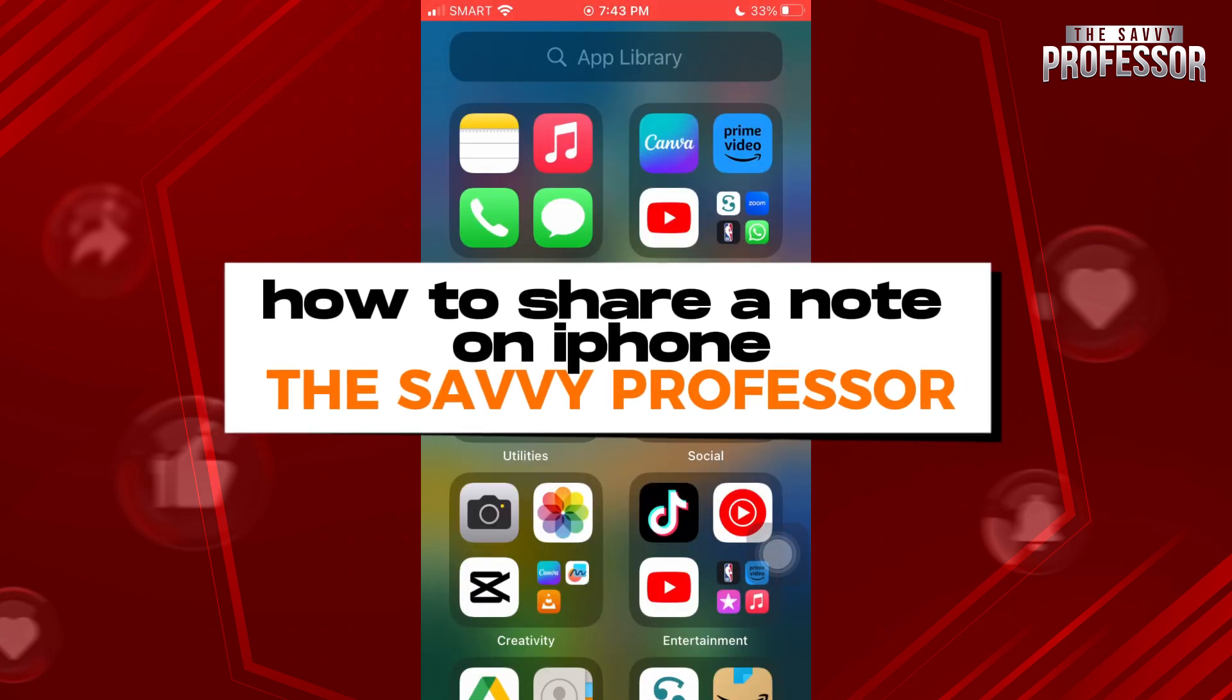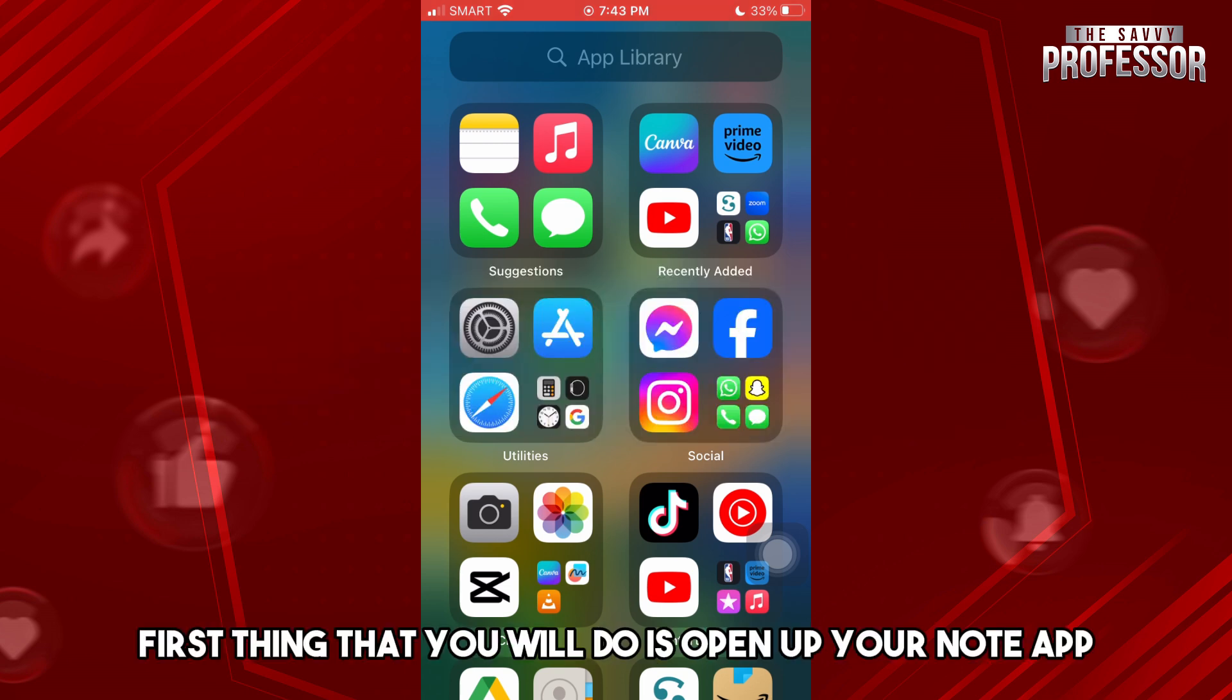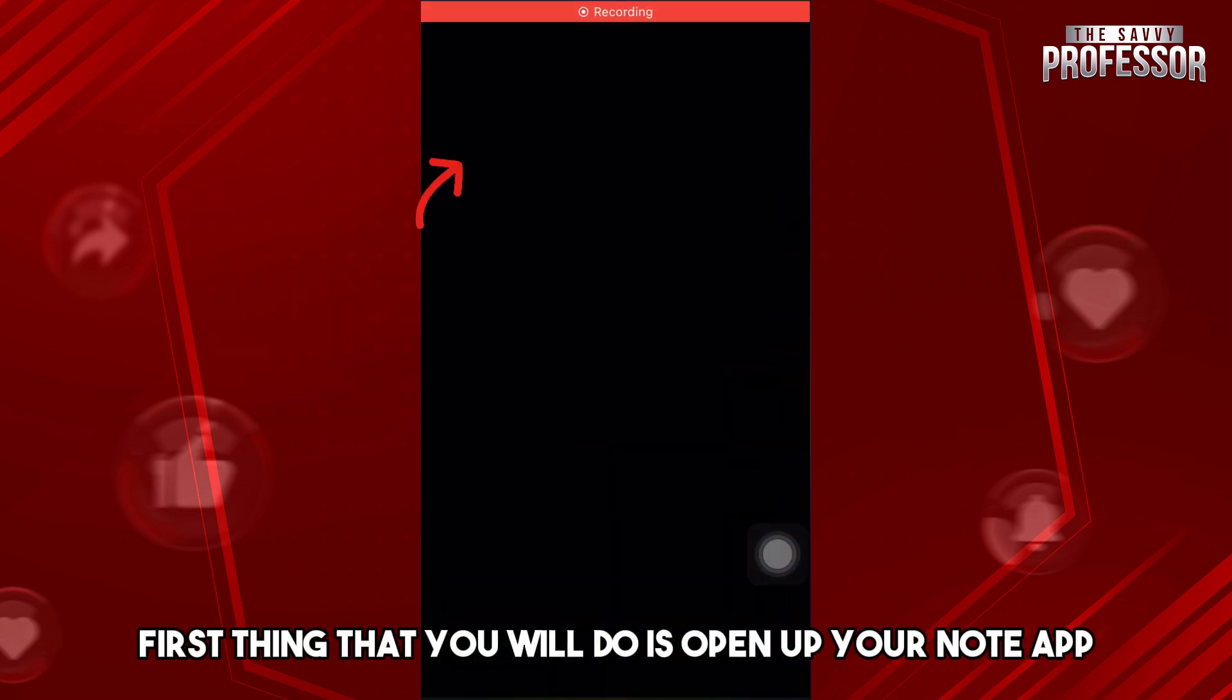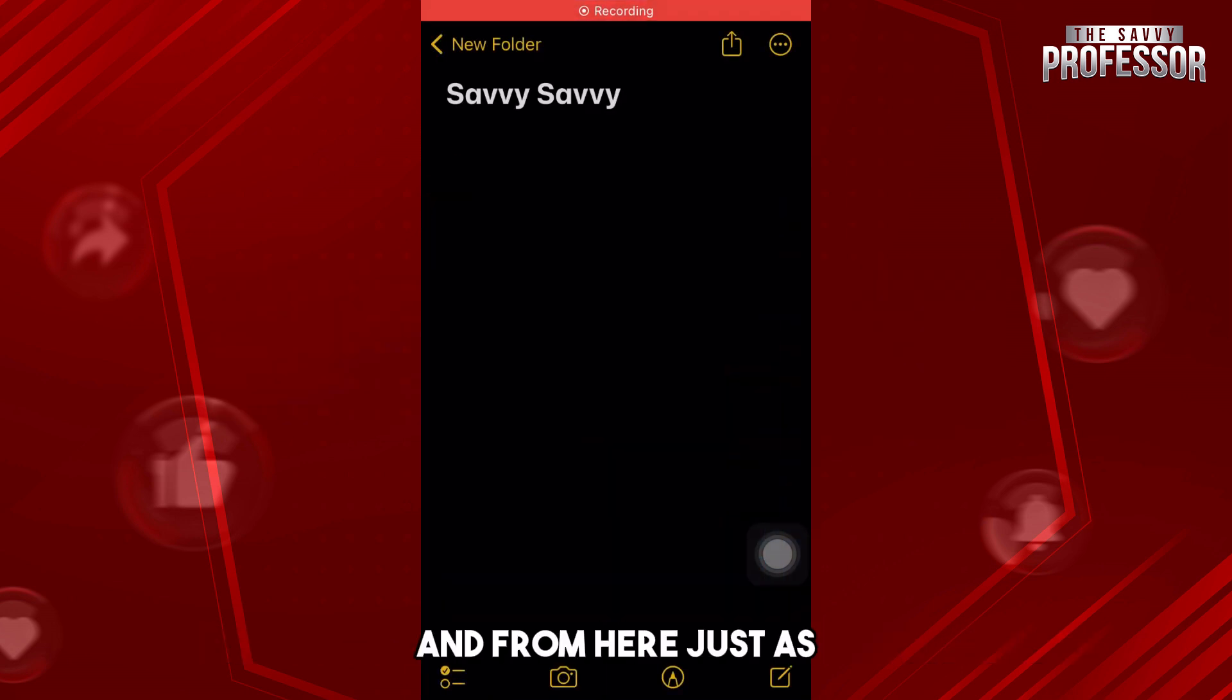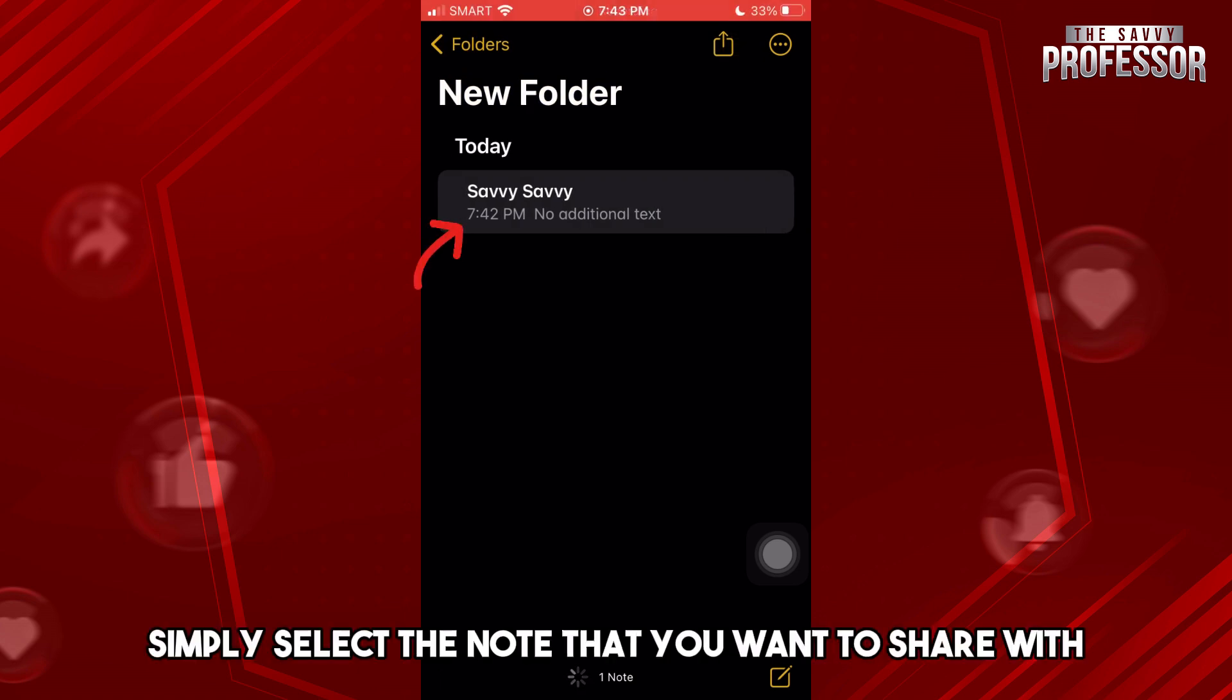Hey guys, welcome to the Savvy Professor. This is how to share a note on iPhone. First thing you will do is open up your Notes app and from here just simply select the note that you want to share.